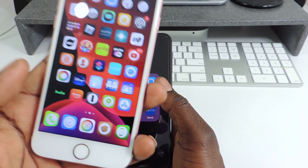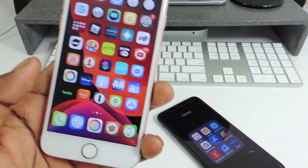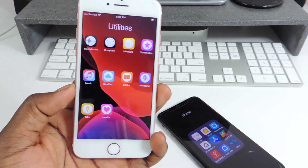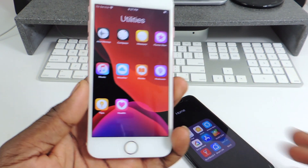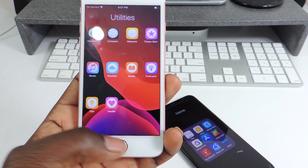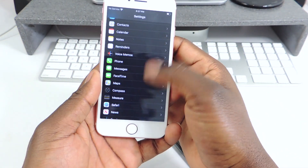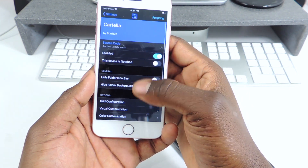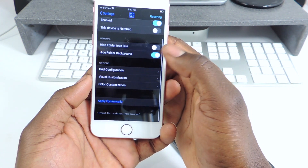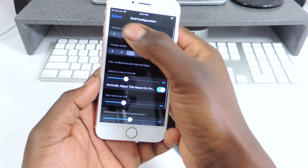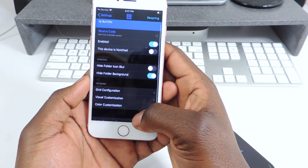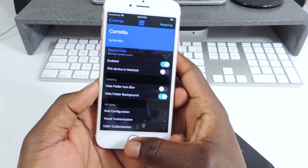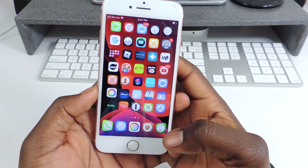That one is called Auto-Close Folders. The other one is called Cartella. Cartella is a tweak for your folder. As you can see, if you want a nice-looking folder instead of the default one, download Cartella. You could mess with it however you like — go into the settings, enable it, customize it however you like. You'll see options like hide folder background and all that kind of stuff. Download it, mess with it, and come up with something you like. That one is called Cartella.